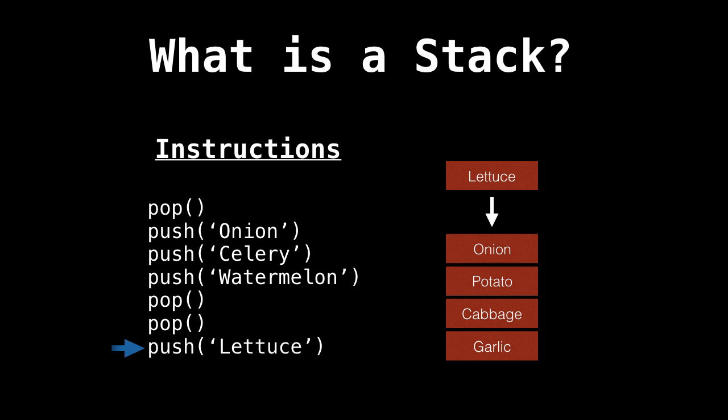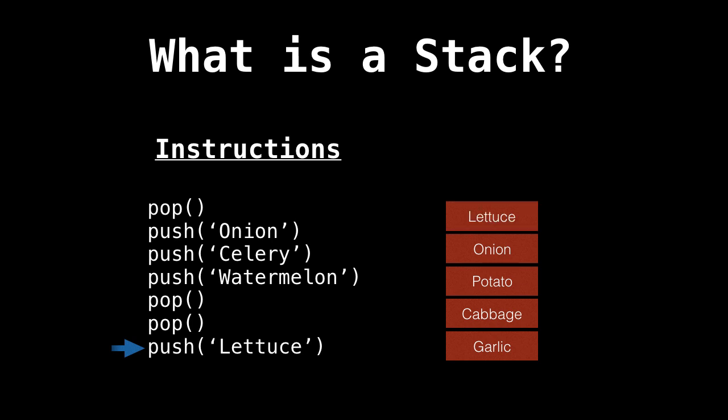And last operation, push lettuce onto the stack. So we add lettuce on the very top of the stack. So as you can see, everything operates on the top of the stack. We don't have access to anything else but the top of the stack. This is critical in our understanding of how a stack works.